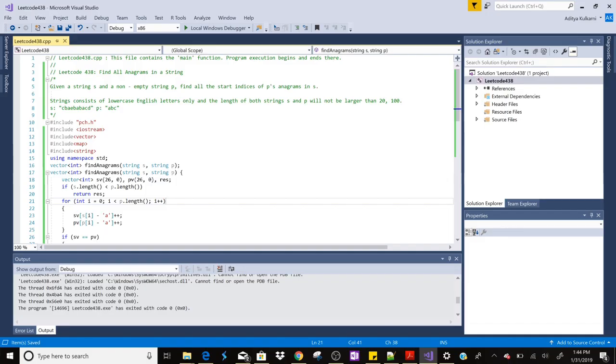Hey what's up guys, welcome to my new video. In this video I'm going to discuss LeetCode question number 438, which is to find all anagrams in a string.